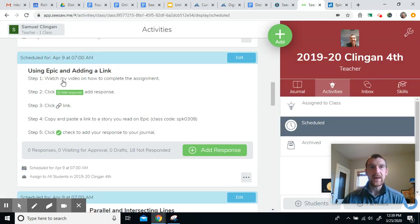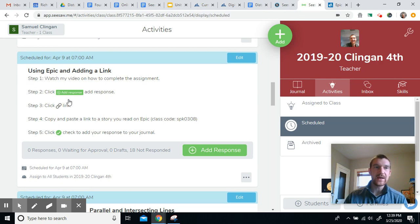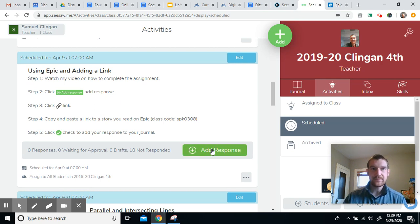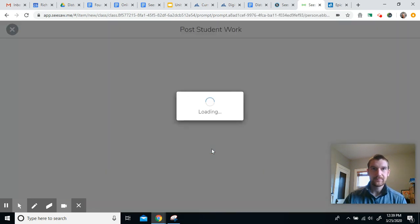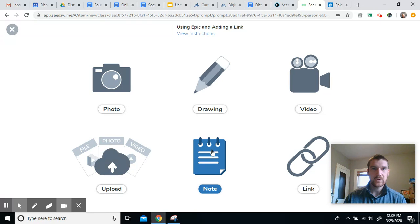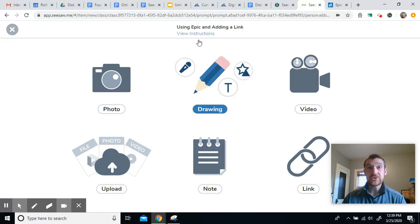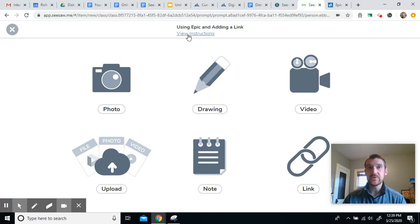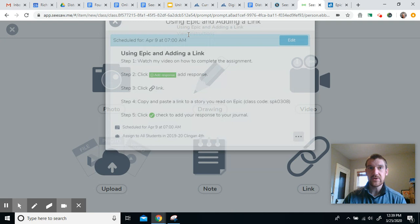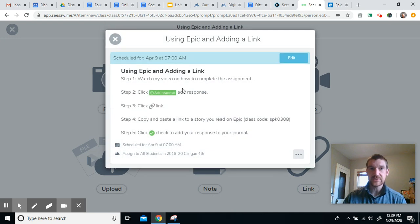So back to Seesaw. So once I've read a book on Epic, then I'll click the add response button. And now remember, once you get into this, if you forgot what to do, you can always click view instructions and it'll explain what to do.